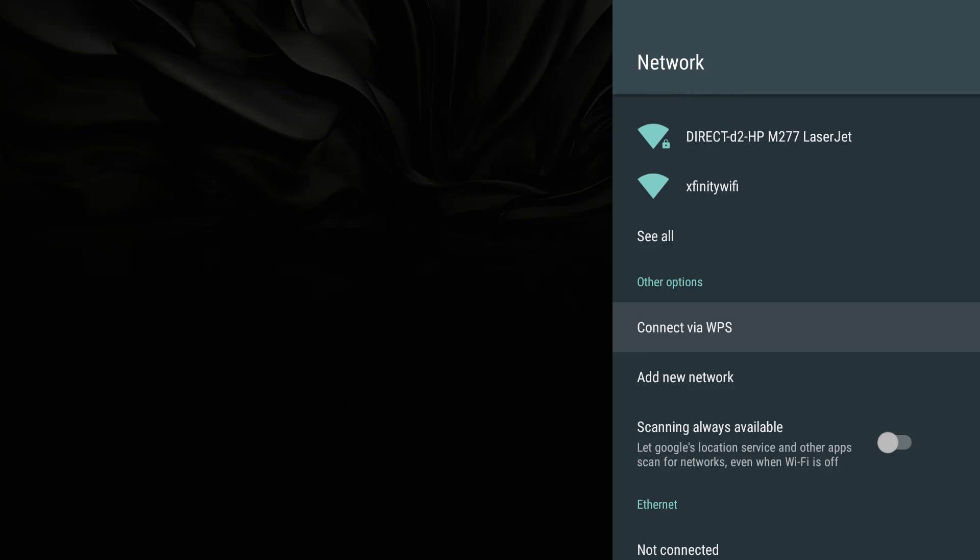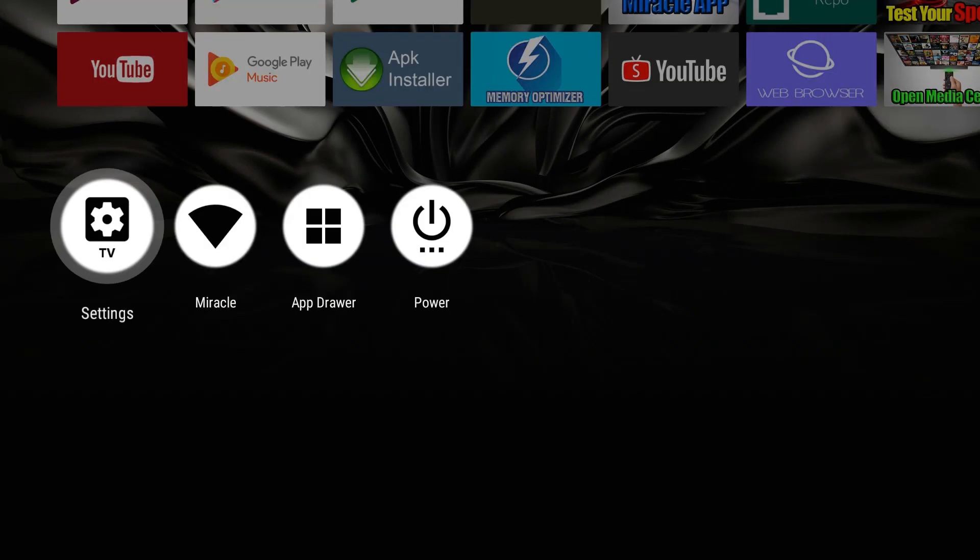Okay folks, as you see we pressed that button and it connected us via WPS, which is Wi-Fi Protected Setup. We didn't have to remember any passwords or anything, we just pressed the button on our router. This may not be available on everybody's router, so if your router does have a WPS setup, you can also connect that way.